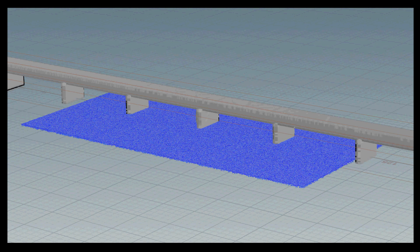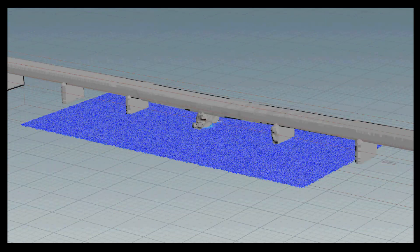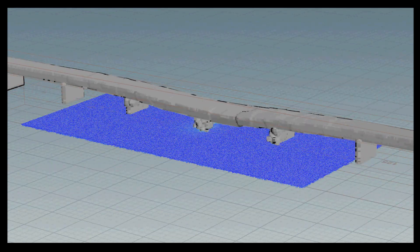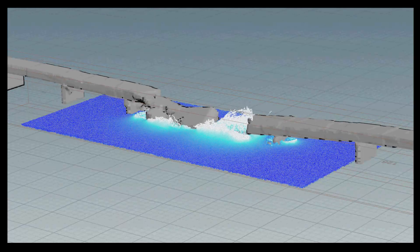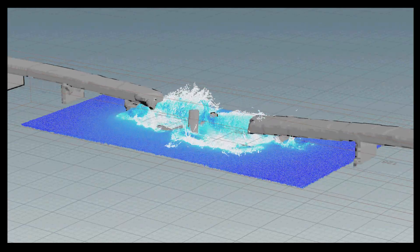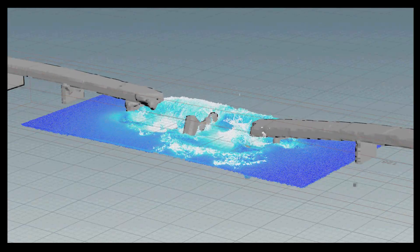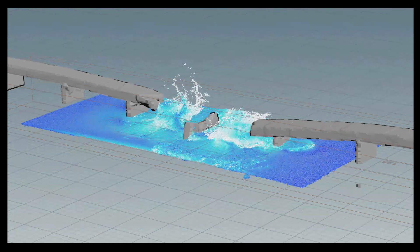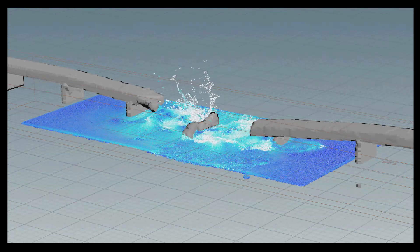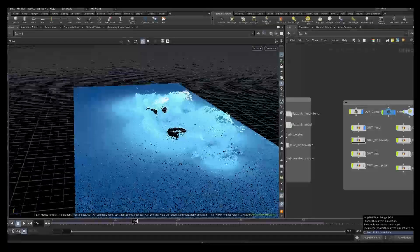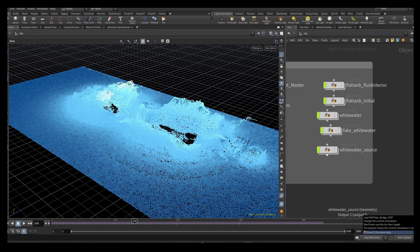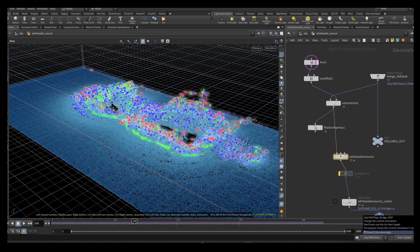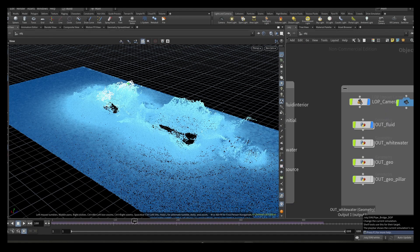The next step was the flip simulation, which is made of a flat tank and the base bridge geometry which was imported as a VDB collision object. After caching the flip simulation, I also created the white border as a final touch.